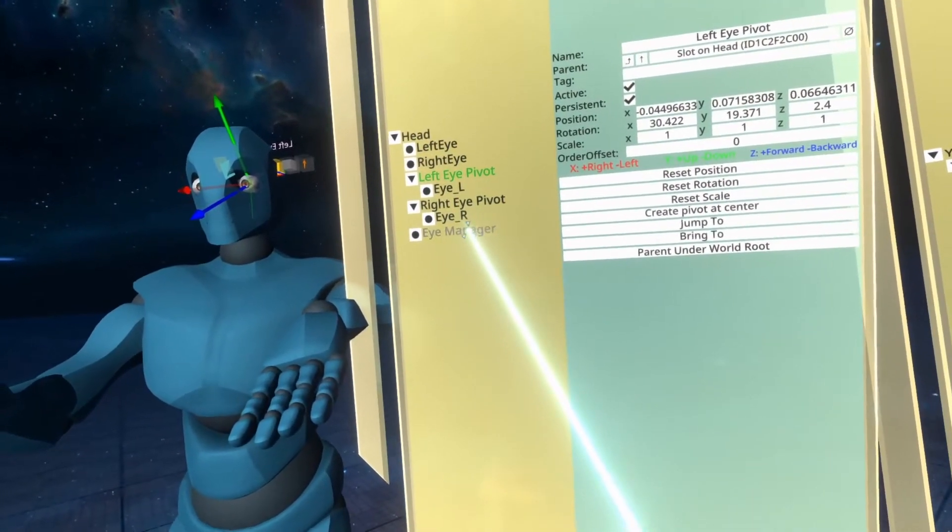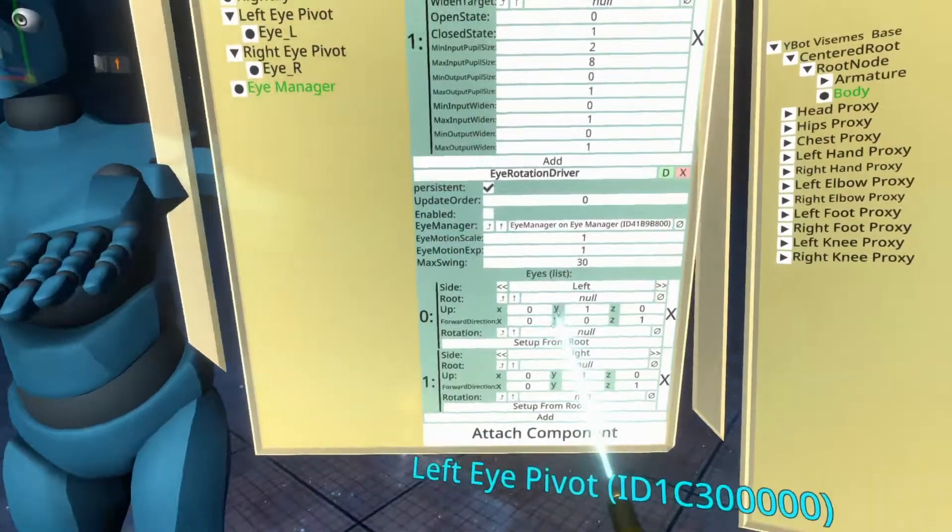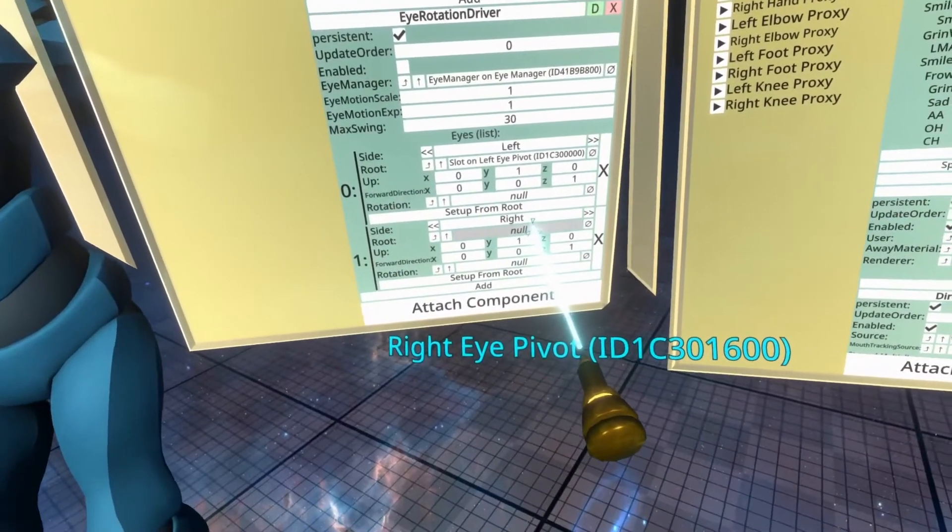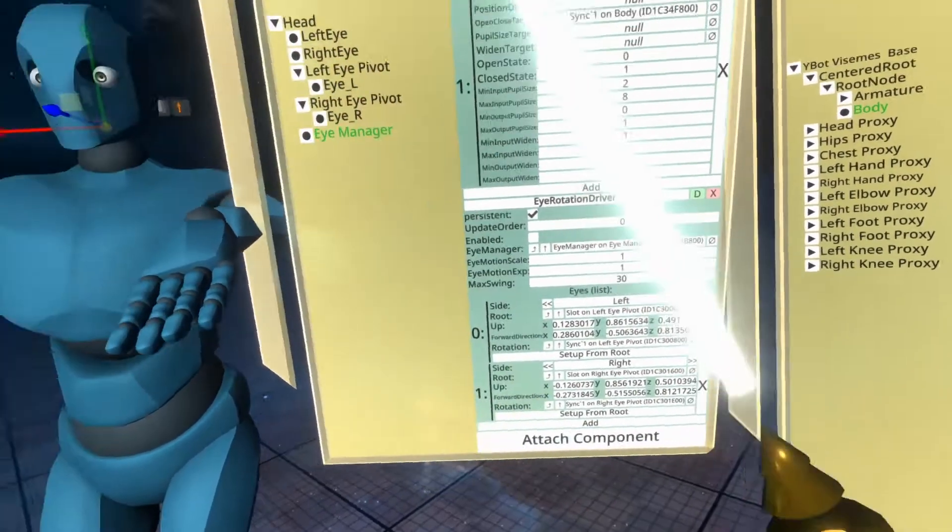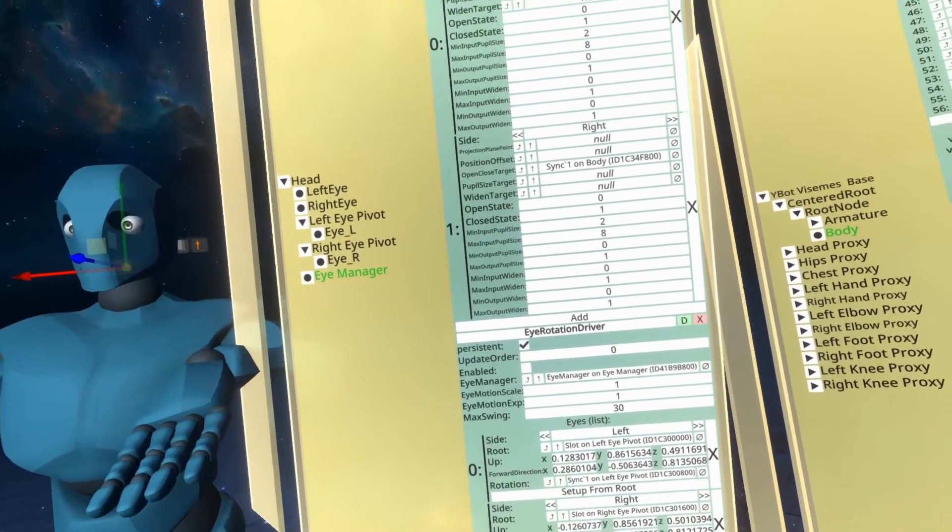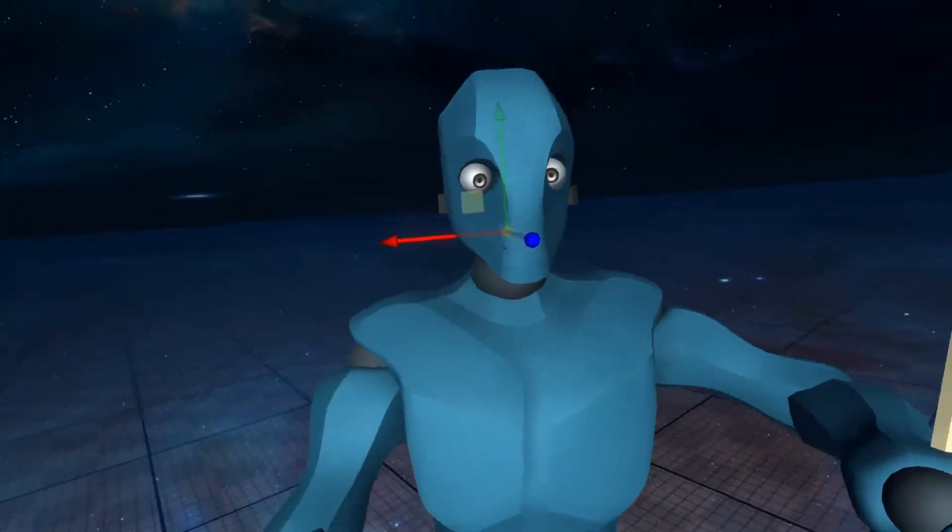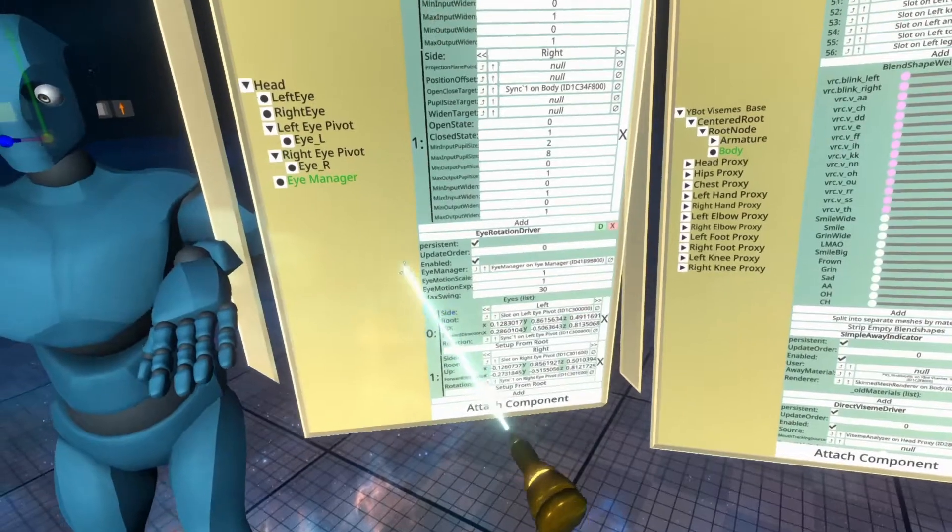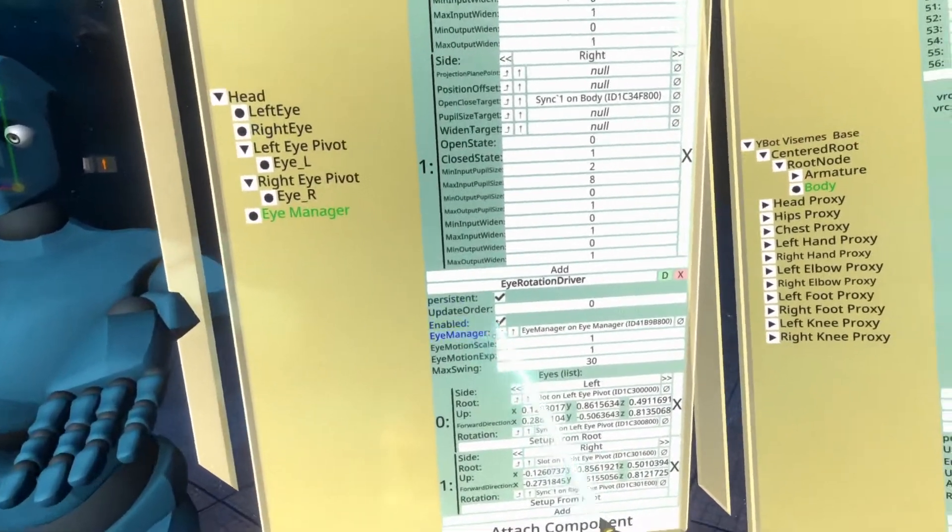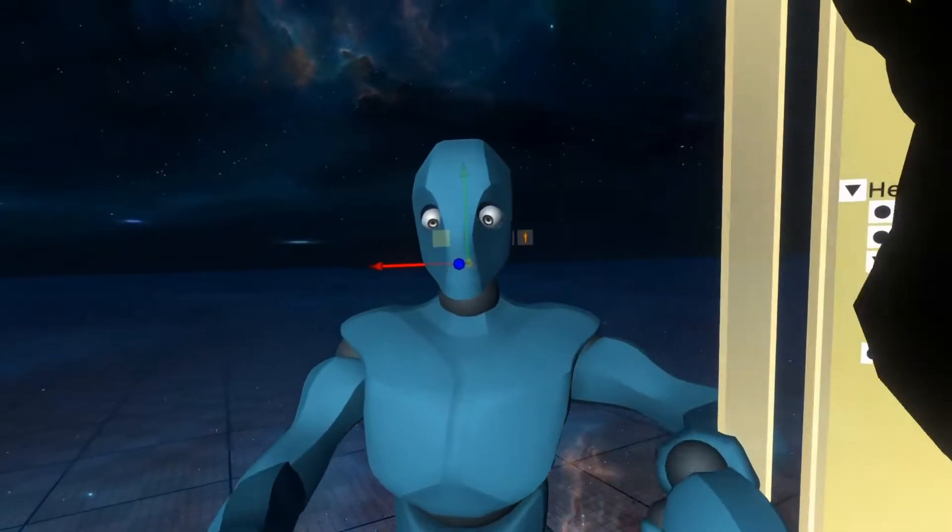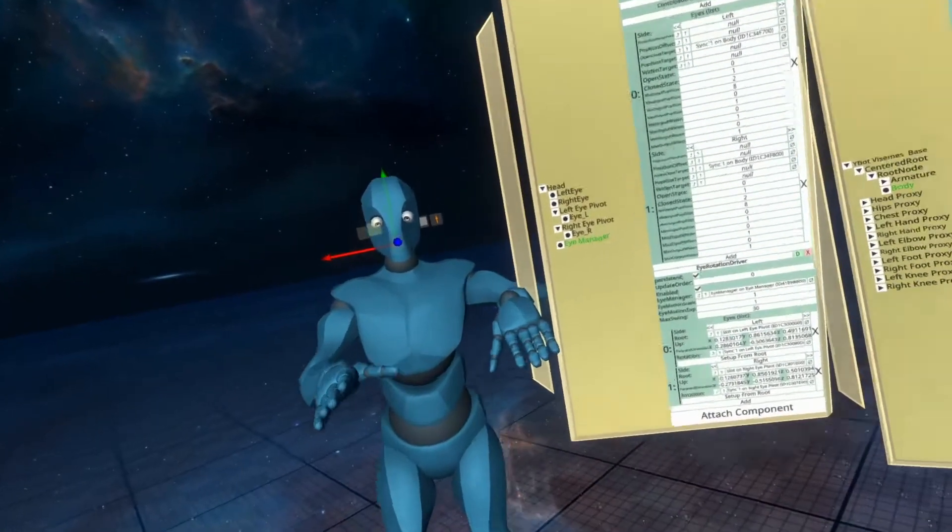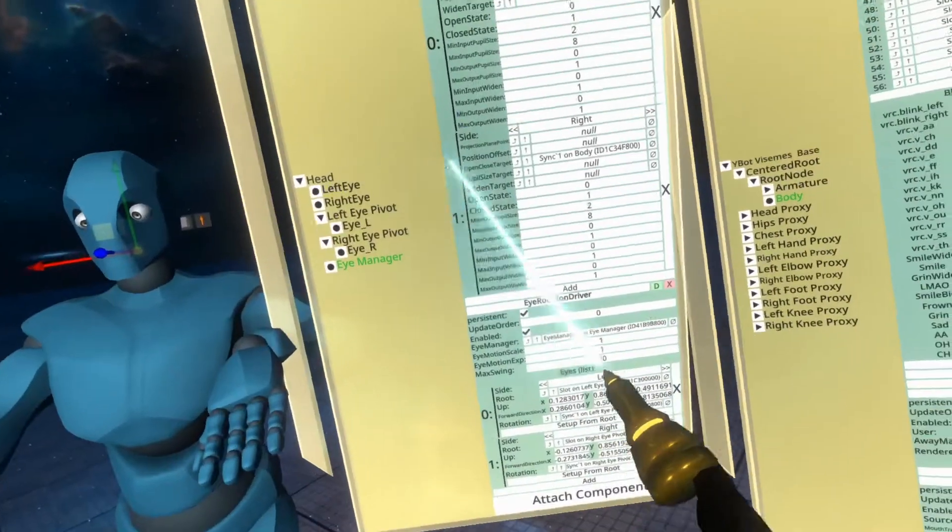So let's go back to the eye manager here and go to the eye rotation driver and we're going to set the left eye pivot to be on the left and the right eye pivot to be on the right. And then there's this convenient button here that says set up from root which we're going to click twice on both of them and it will set up the eye movement. With that you should now see that the eyes now move. If I can get them to move they're just going to end up looking at me or maybe they're not activated.